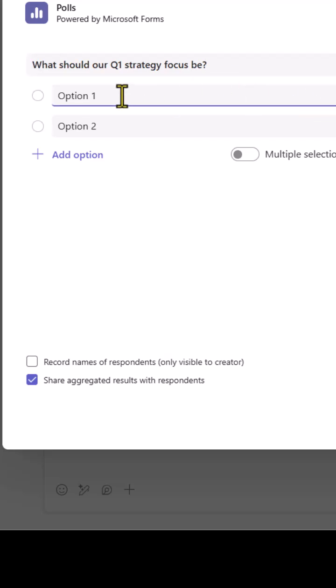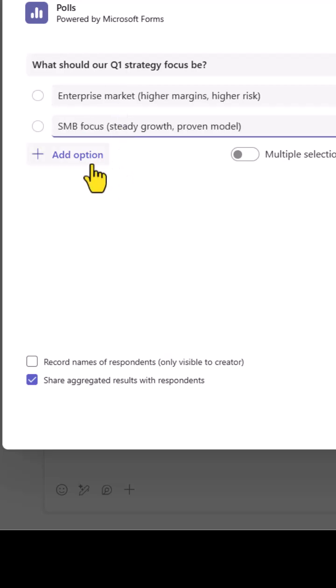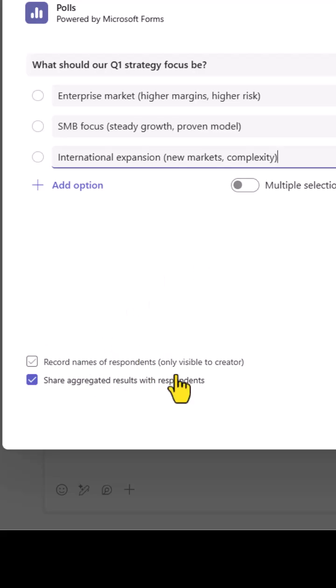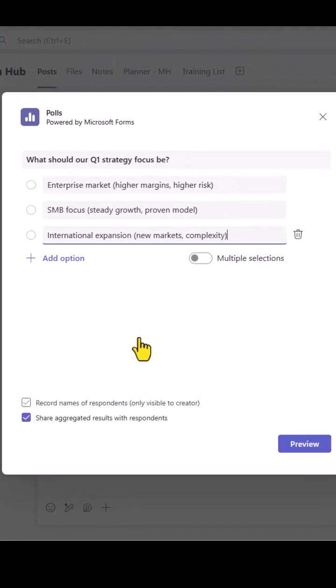We'll change the options to be what we want people to pick from. I can of course add more options and we can allow people to select more than one thing if that makes sense for the poll, and we can even record who said what.